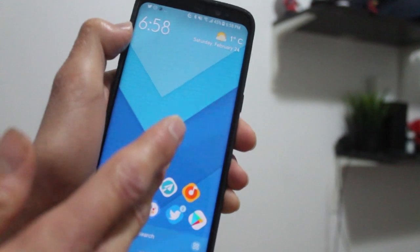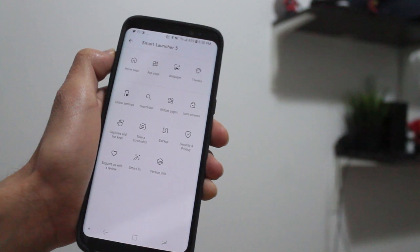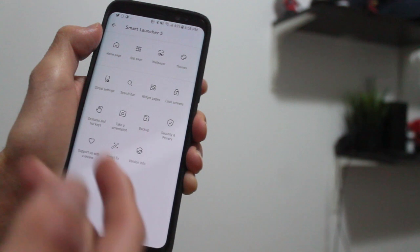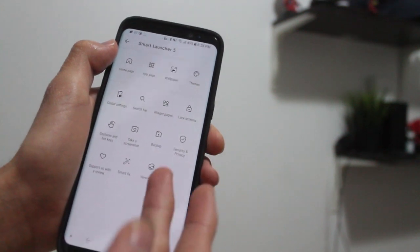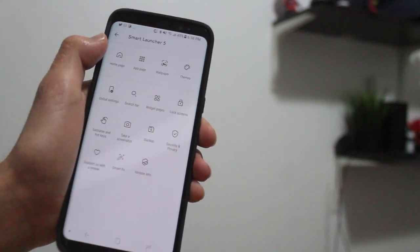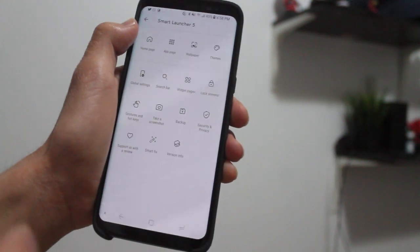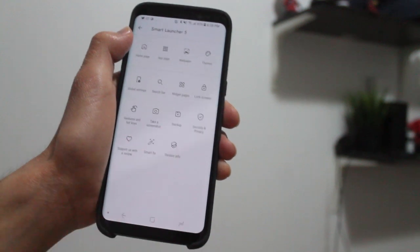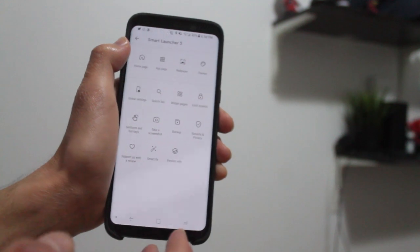Another new thing is a redesigned settings area — nice and simple. From here you can customize the homepage, app page, wallpaper, themes, global settings, and your search bar. There's also a screenshot feature, which makes it easy to take and share a screenshot. If you share it on Twitter, it will tell people the launcher you're using — Smart Launcher 5 — and the icon pack as well, which is really neat.